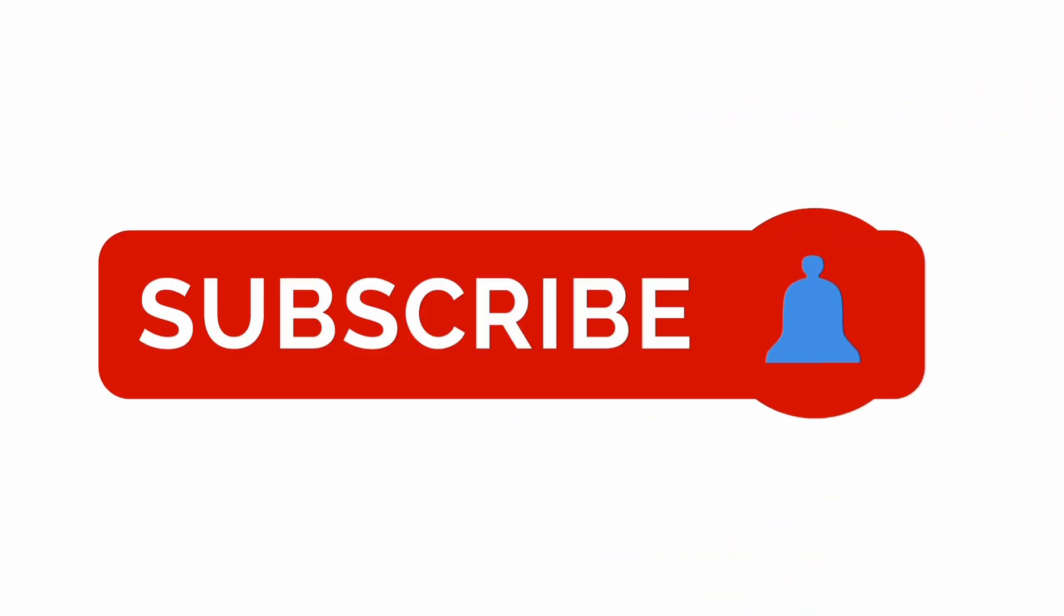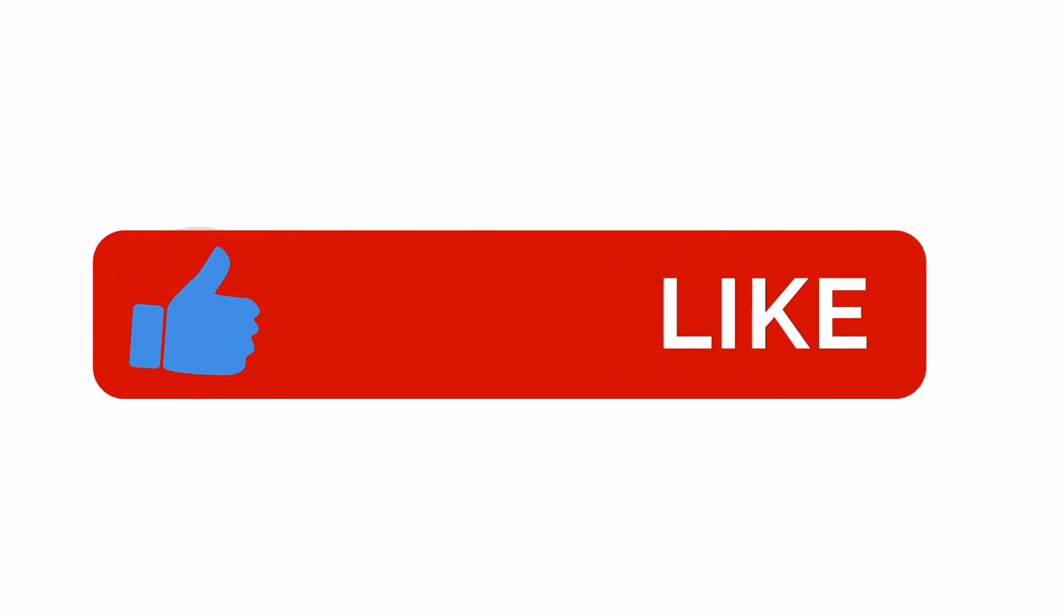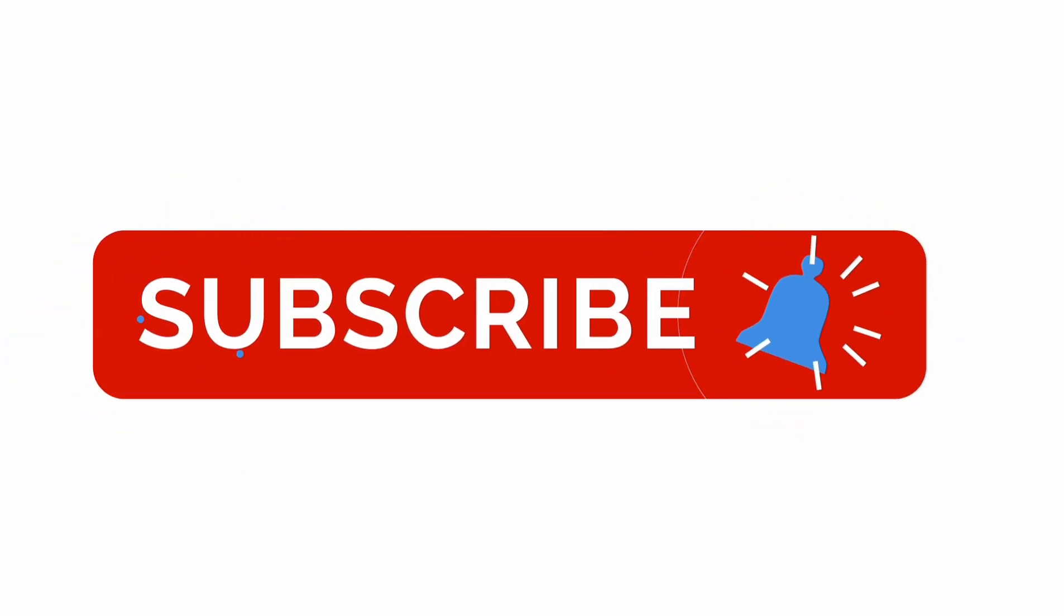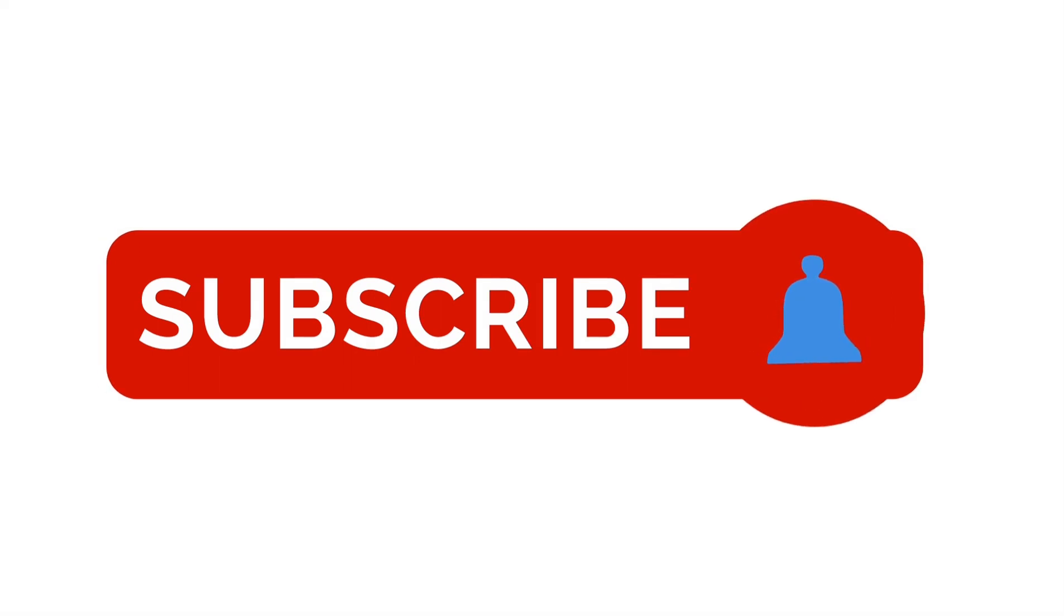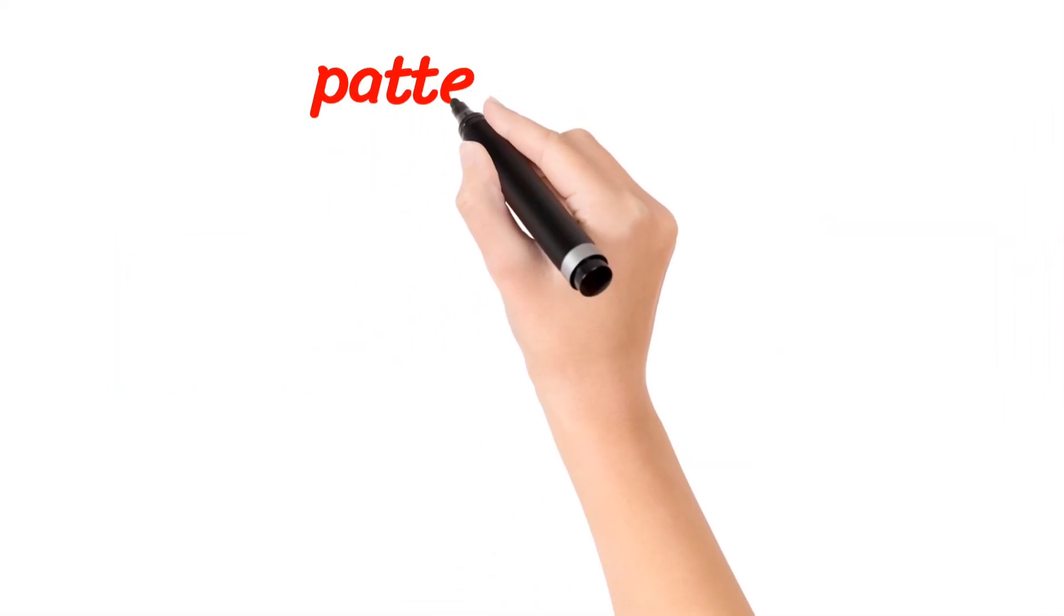Please subscribe my channel, hit the bell icon, drop a like, don't forget to share and don't forget to comment. Let's start the video.